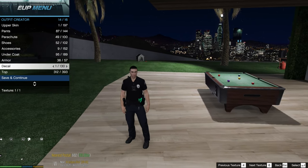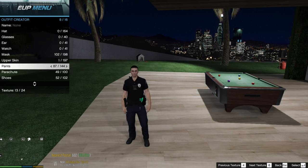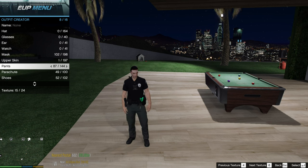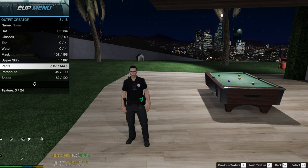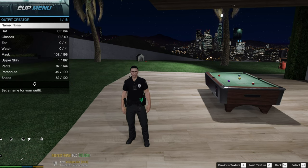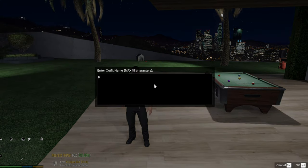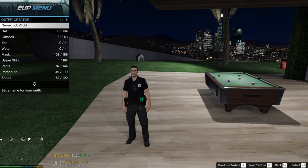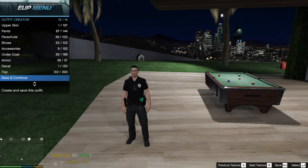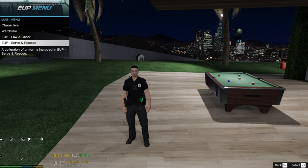Go to Pants, change the color to black. Go back to the top — always make sure you create a name. I'll name this 'PD Polo'. Hit Enter, hit Save and Continue.